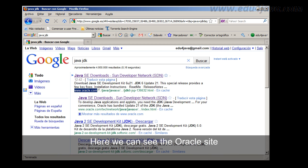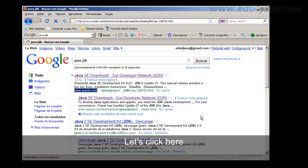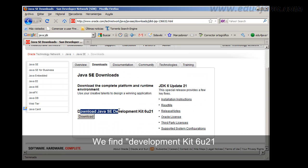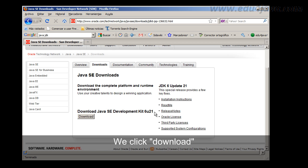Here we can see the oracle site. Let's click here. We find DevelopmentKit 6u21. We click download.